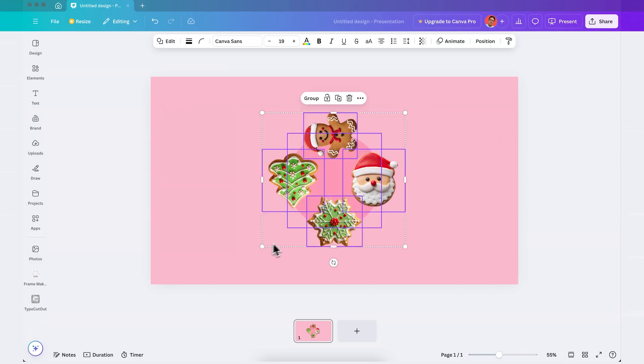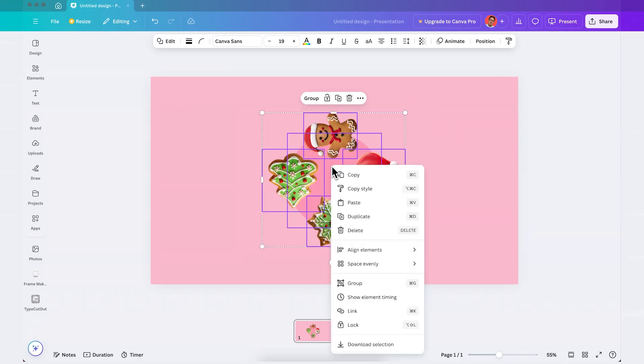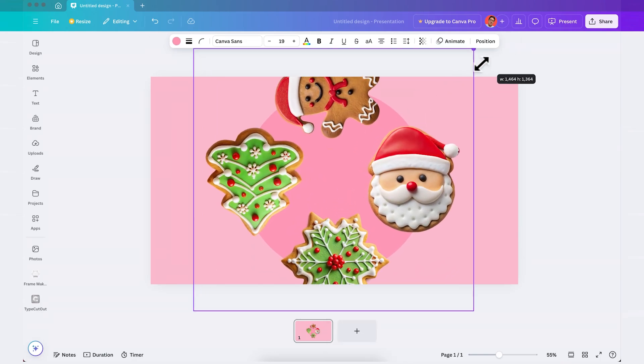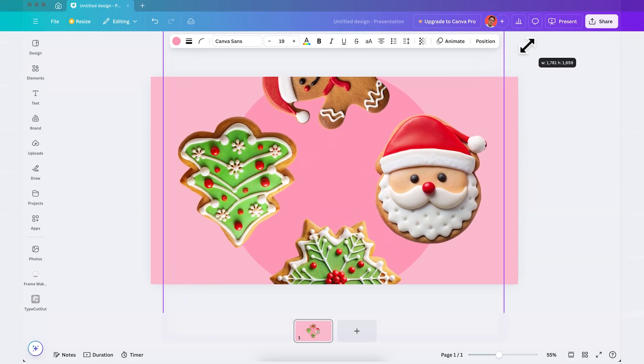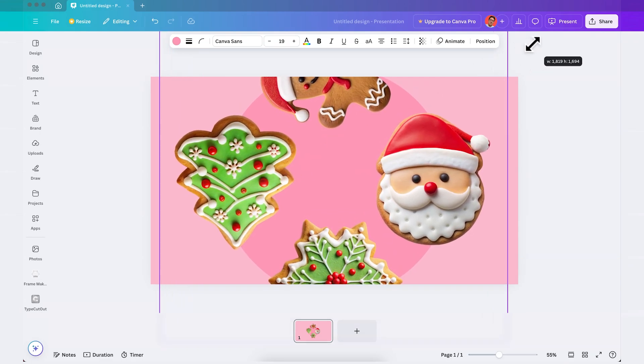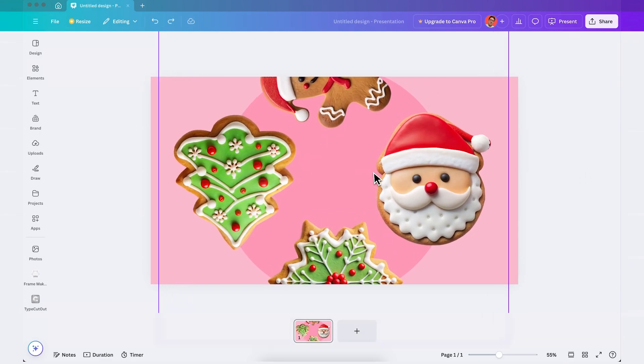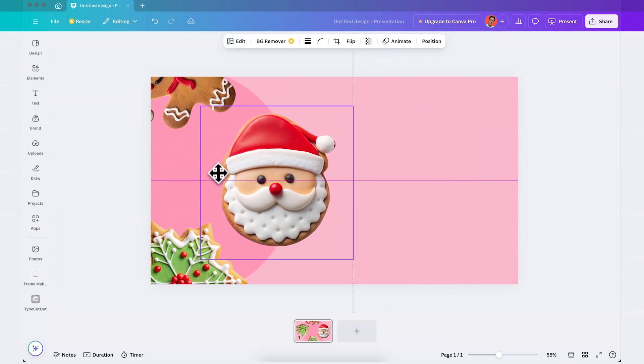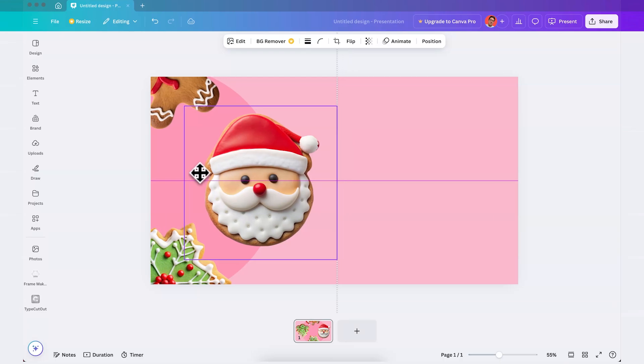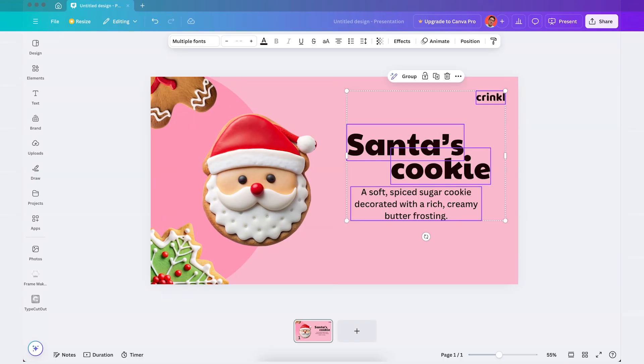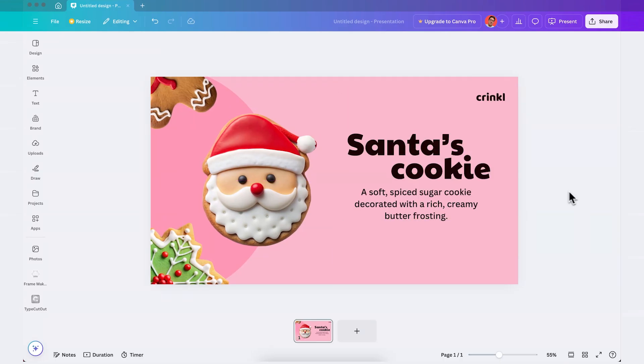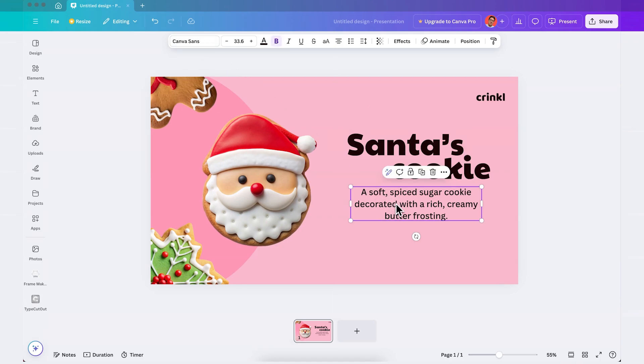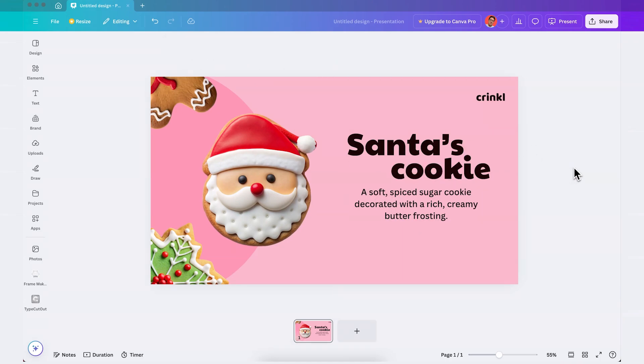Next you're gonna select everything, right click on it and select group. I'll make everything larger by holding ALT on my keyboard so it stays centered and I'll simply move everything to the left like this so the focus of our first slide is on the first image. And then you can just add your text on the right hand side of the slide and I'm using the font Peyton 1 for the headlines and canvas hands for the body text. Perfect.